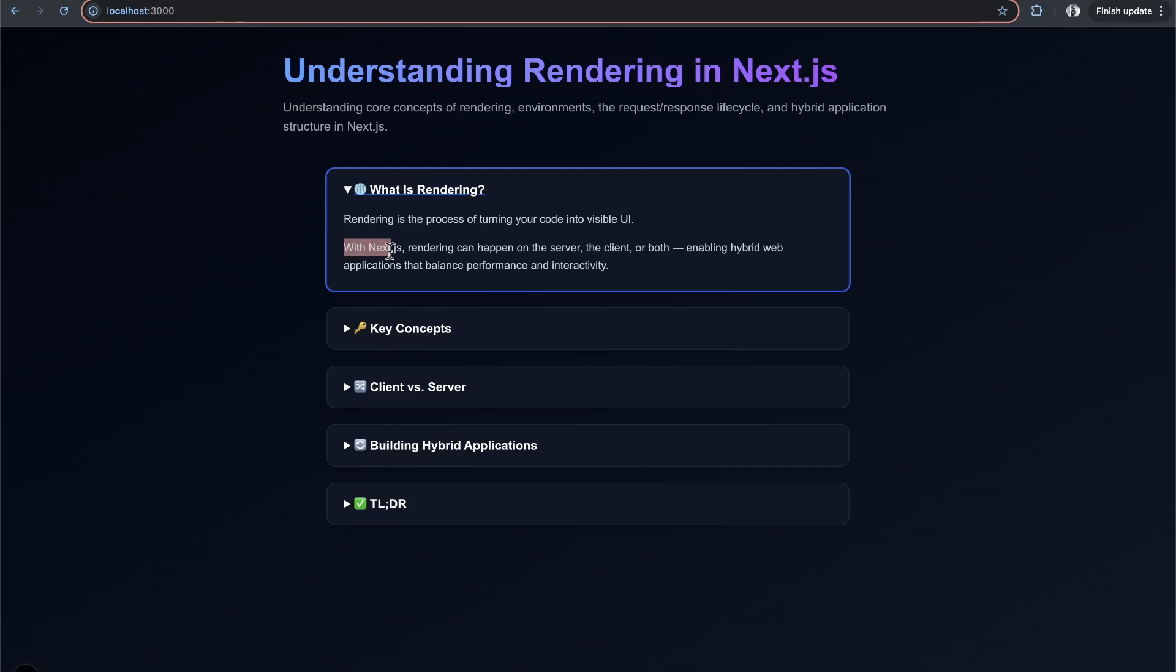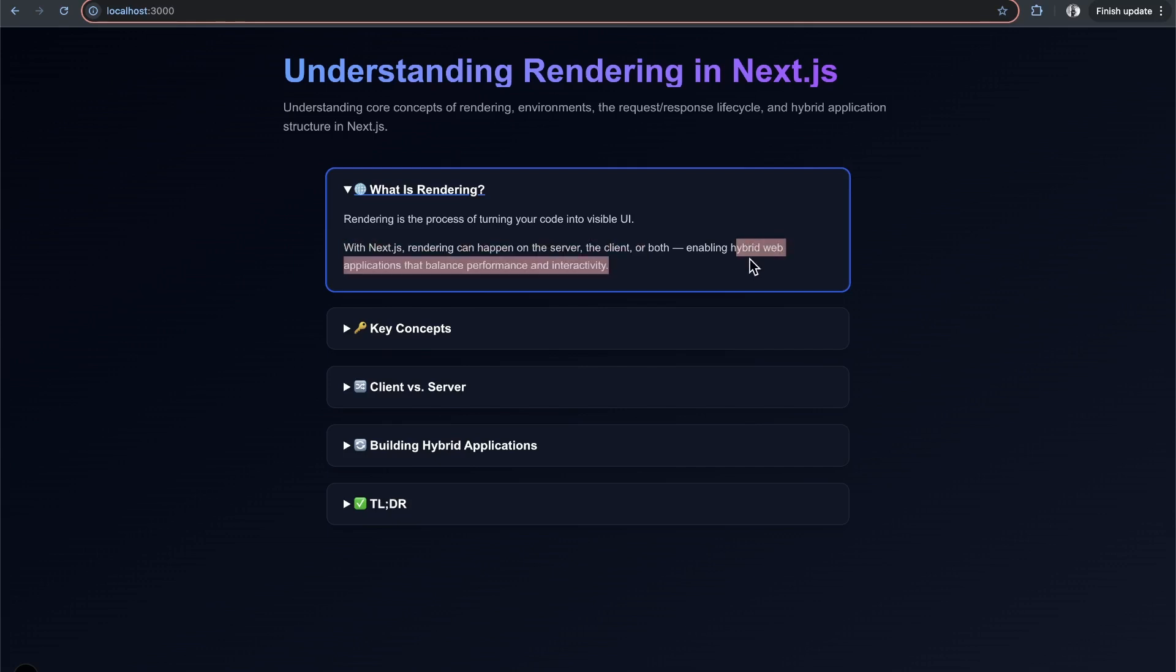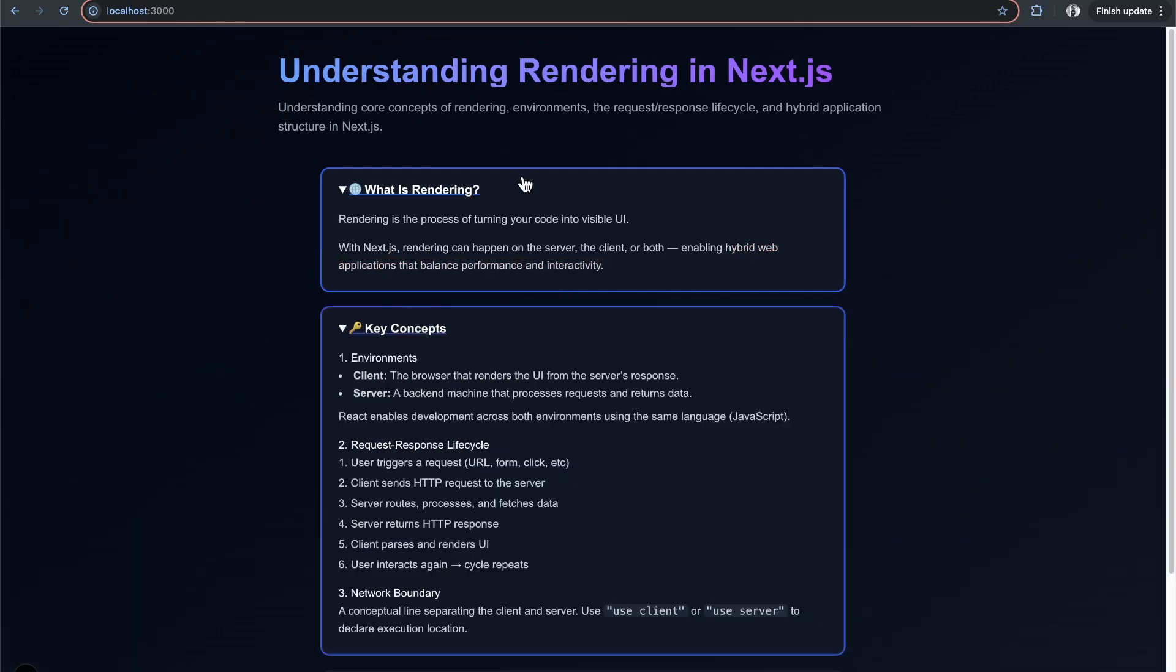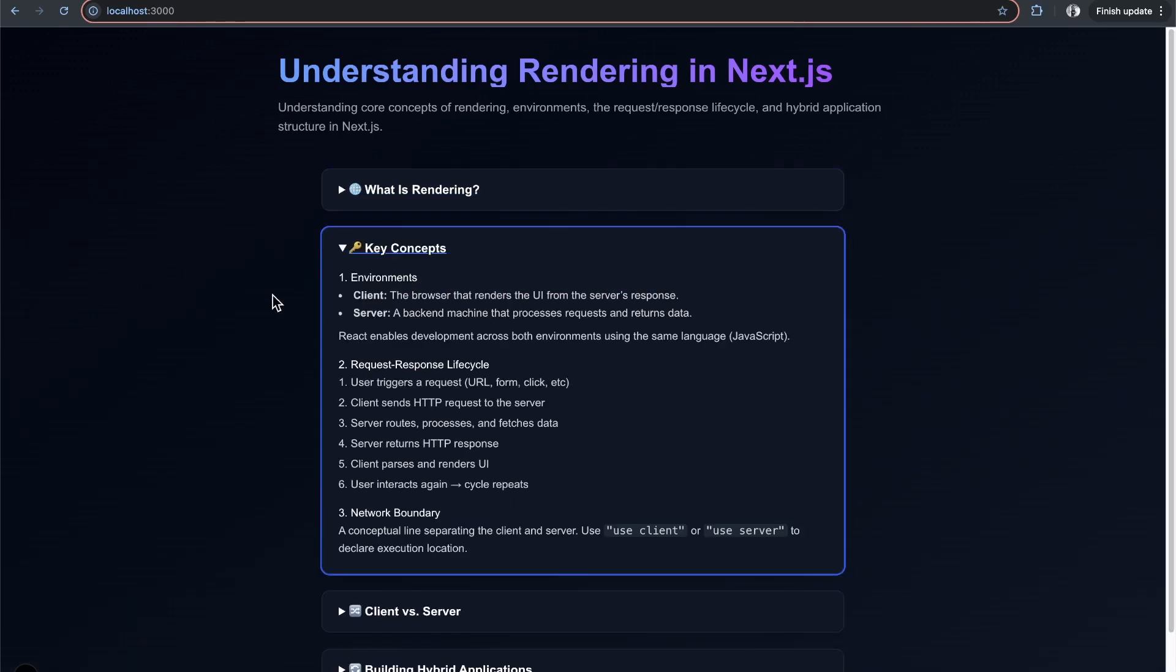With Next.js, rendering can happen on the server, the client, or both, enabling what Next.js refers to as hybrid web applications that balance performance and interactivity. Let's go over key concepts to consider when it comes to rendering and different environments.